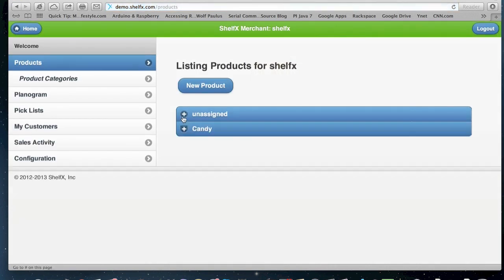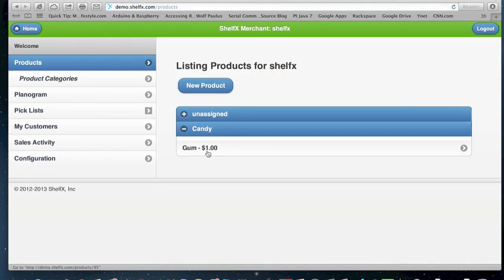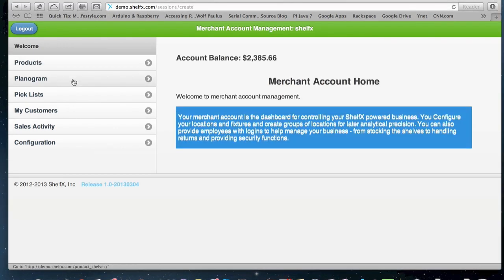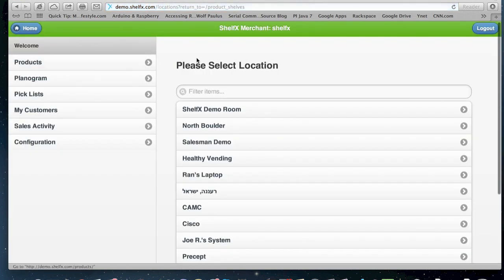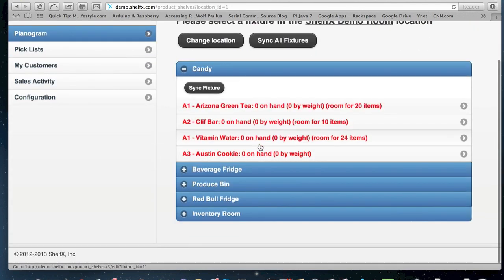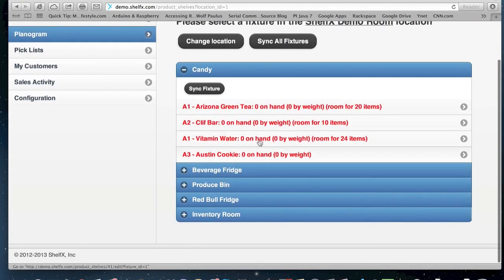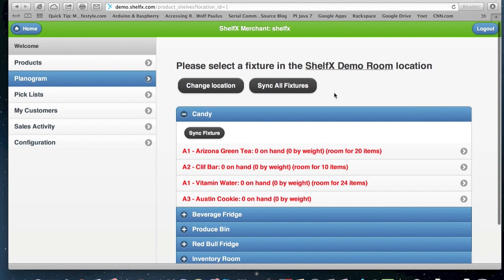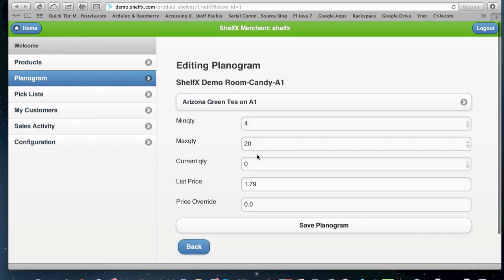So we have the categories here. I'll see candy we have done for one dollar. By clicking a planogram, you can actually assign a product to a shelf. So you start by selecting which location we're going to work on. And then you can see all the fixtures that we have in this location. So if I want to change what's on shelf A1 in the candy fixture, I can click on that.